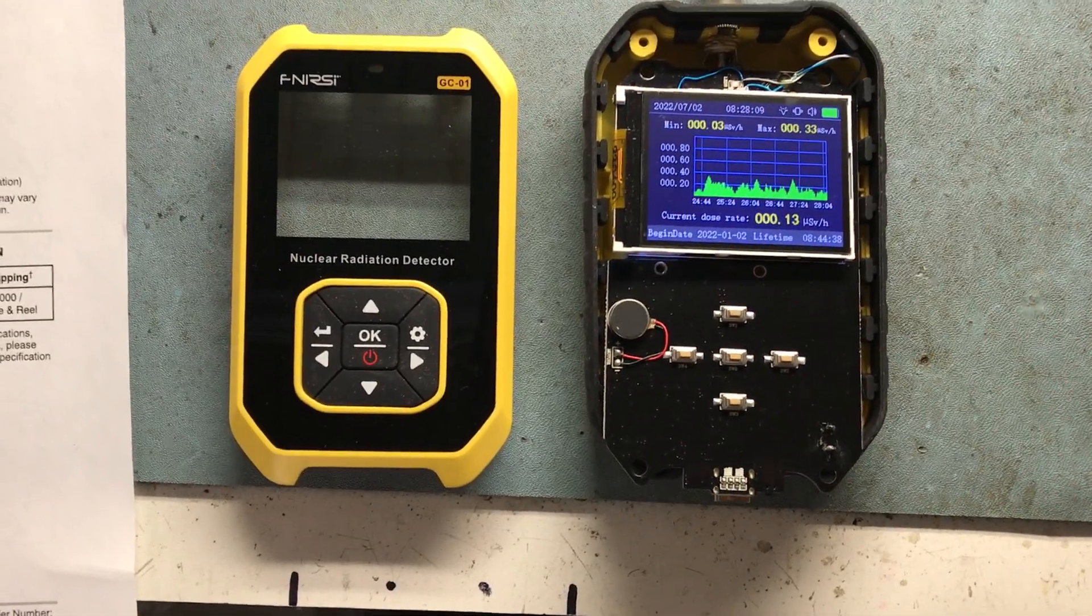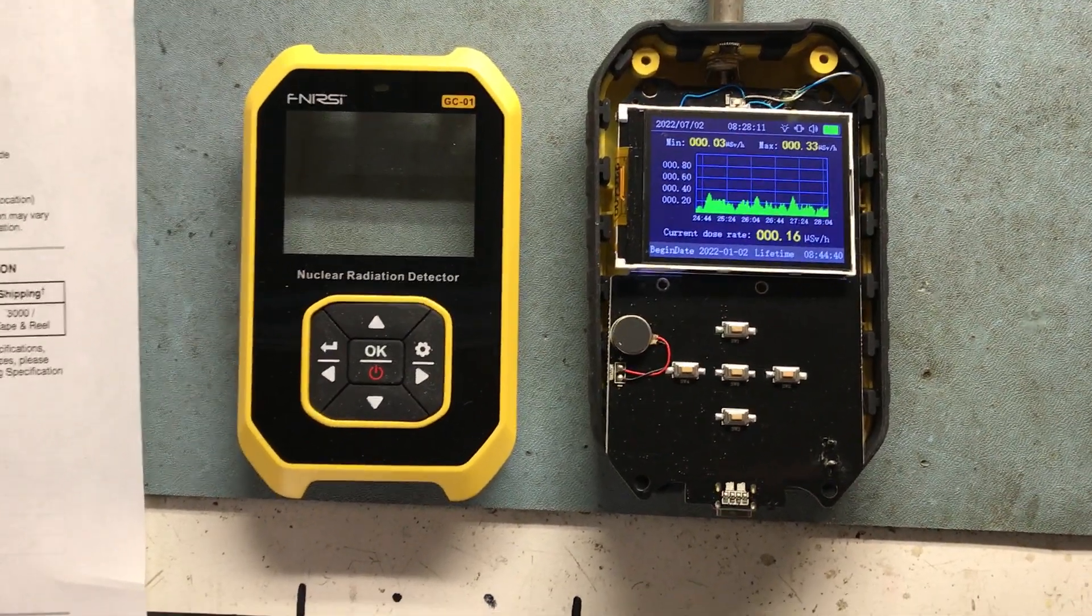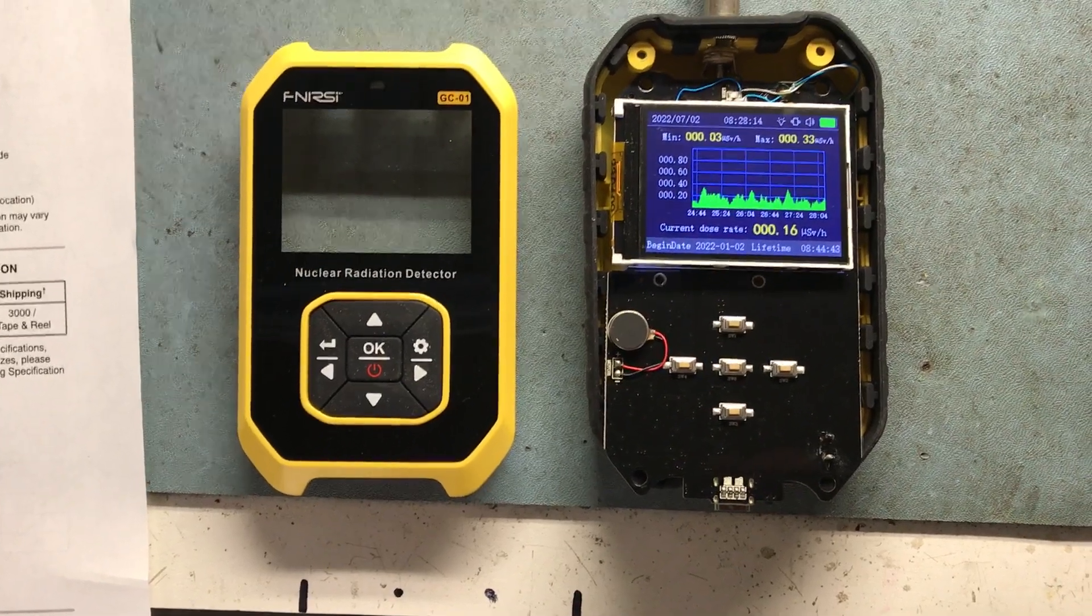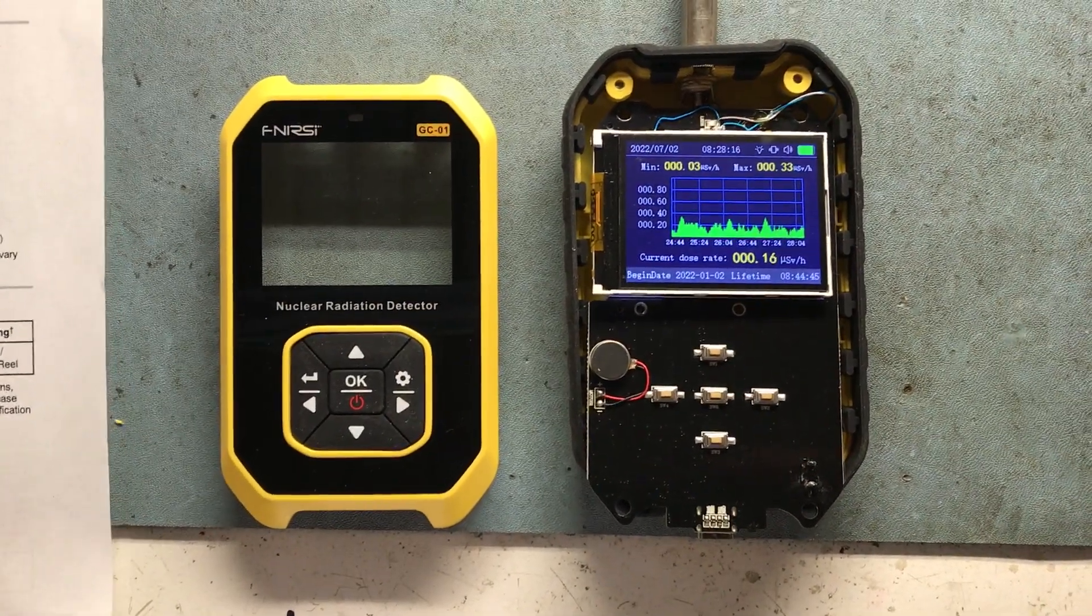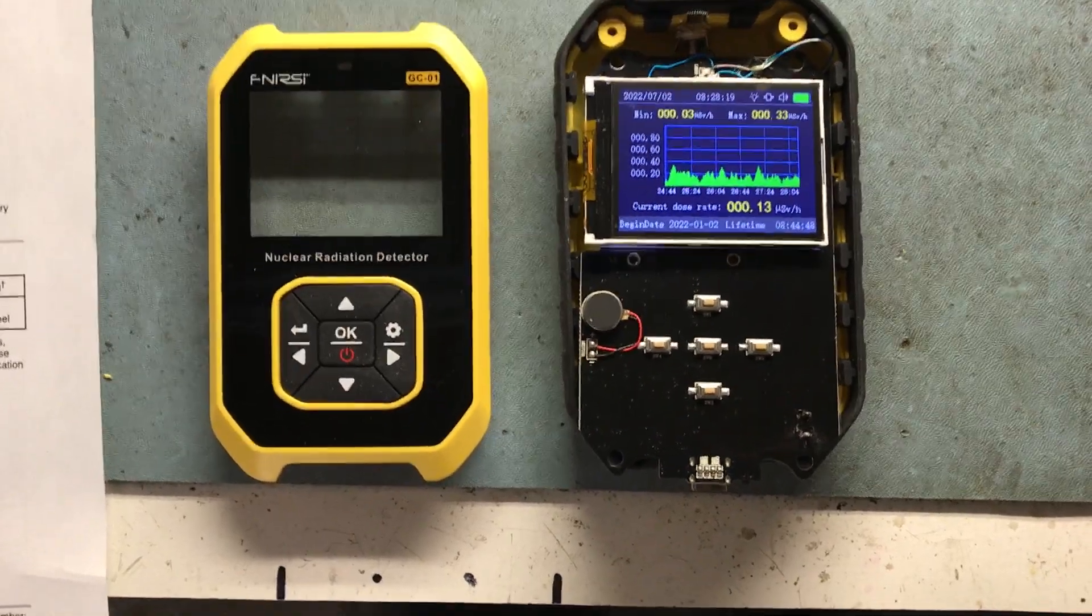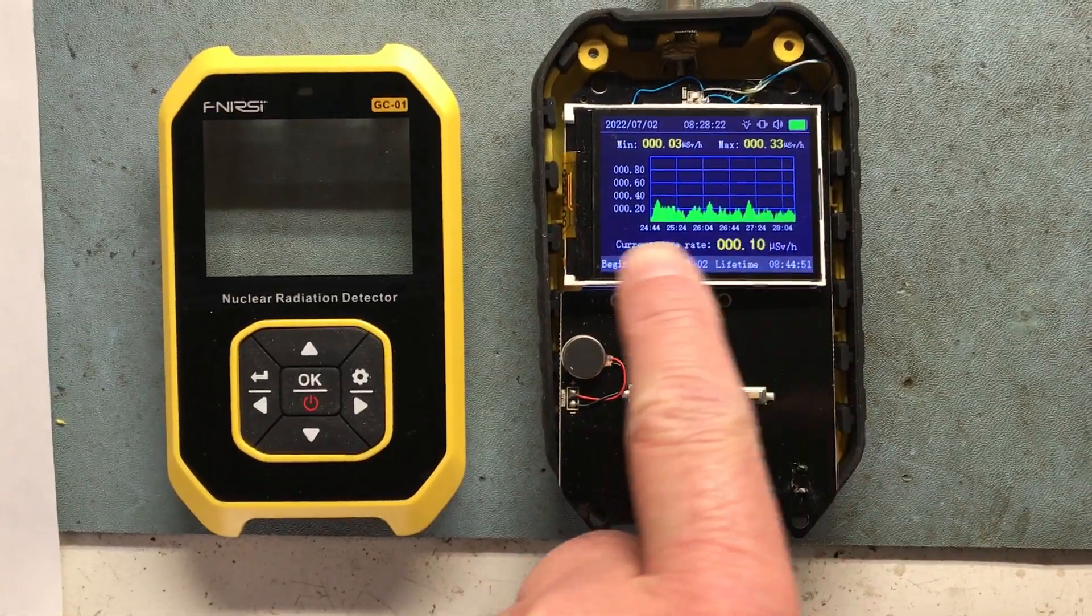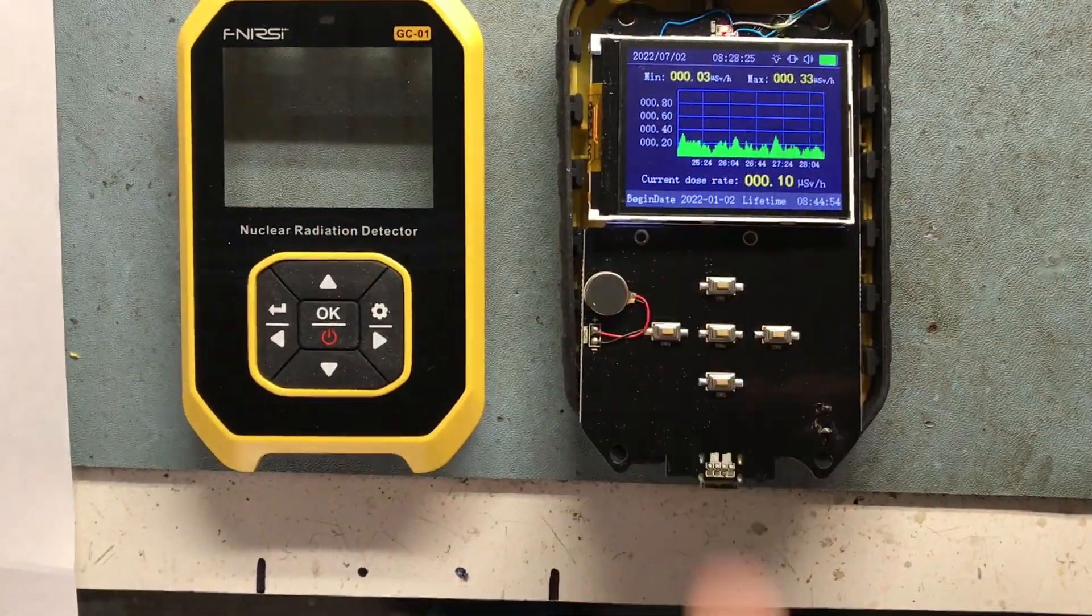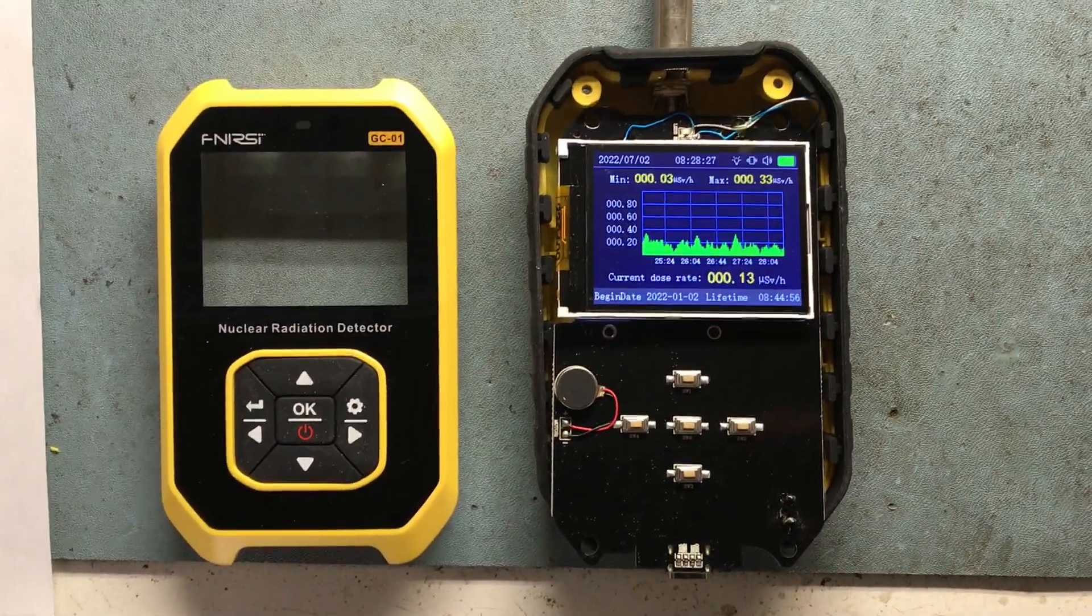These are pretty neat. I saw some other people showing these and they complained that it won't make the typical Geiger counter noise. I'm going to show a modification that will get it to do that. It's got a very nice display with a histogram window, a rolling count.